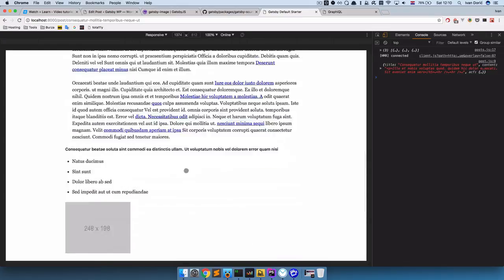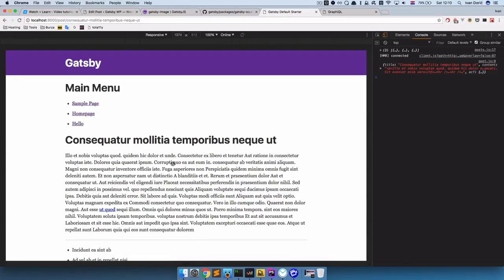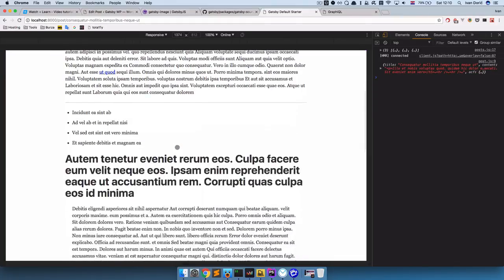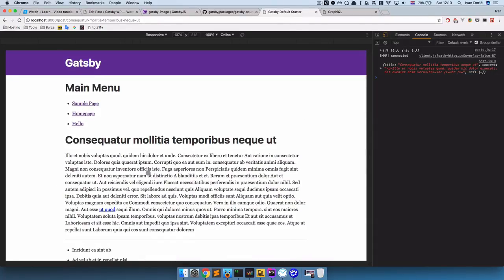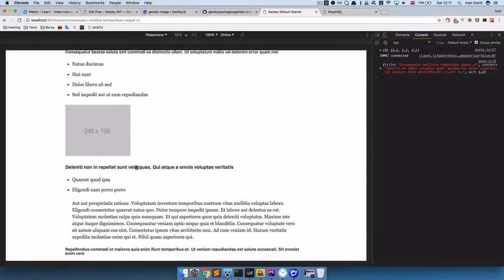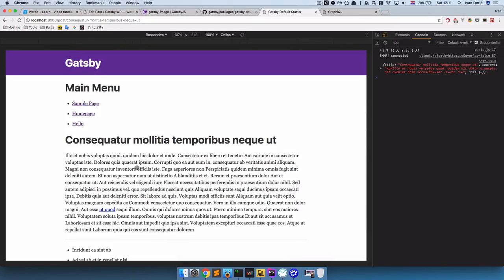By the way, this Gatsby WordPress plugin doesn't yet support images that are in the content, so be mindful of that. But it does support featured images, images that you get from ACF and gallery fields. I think those three are supported. But images in the content are not supported, at least not for now.